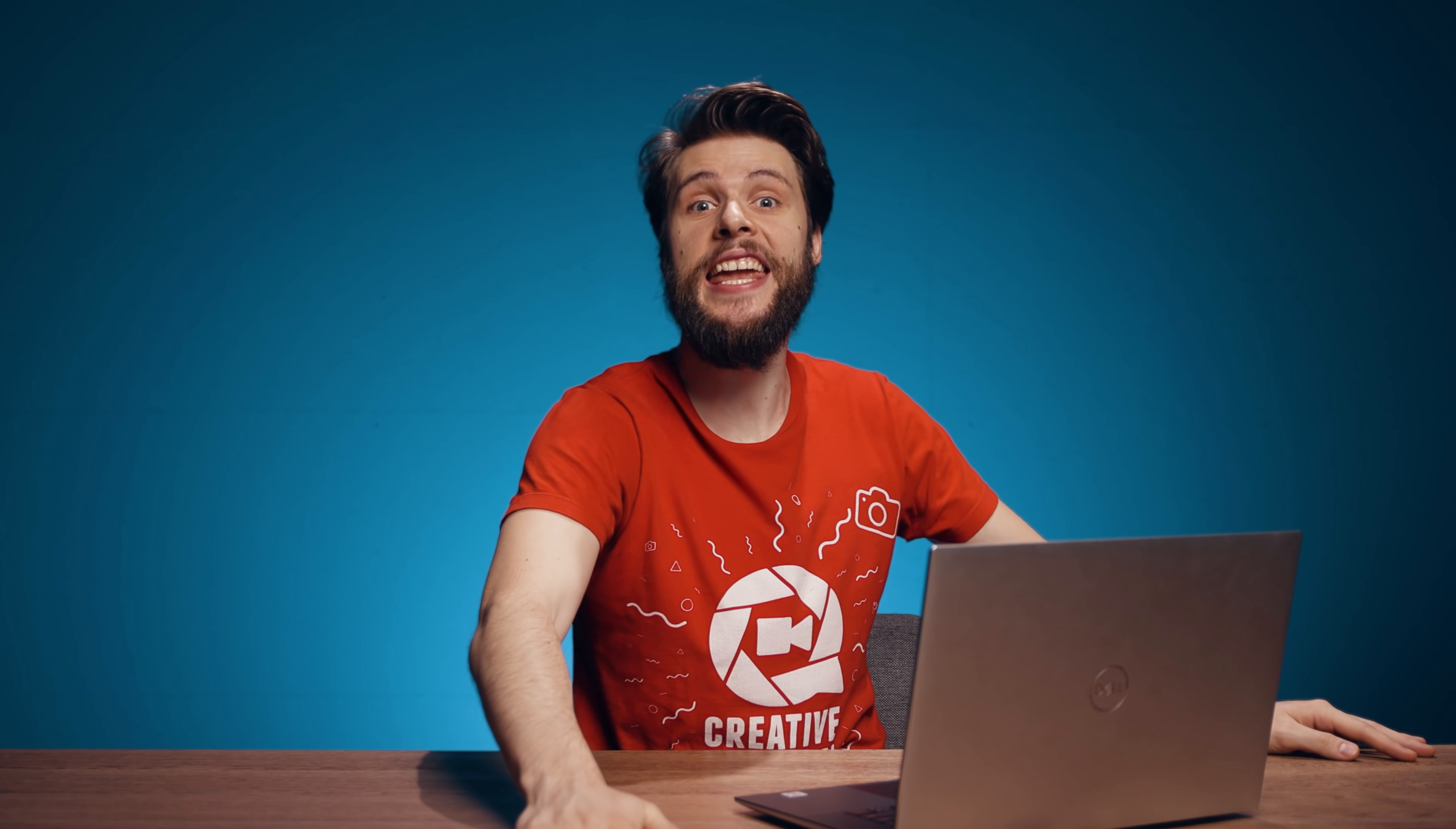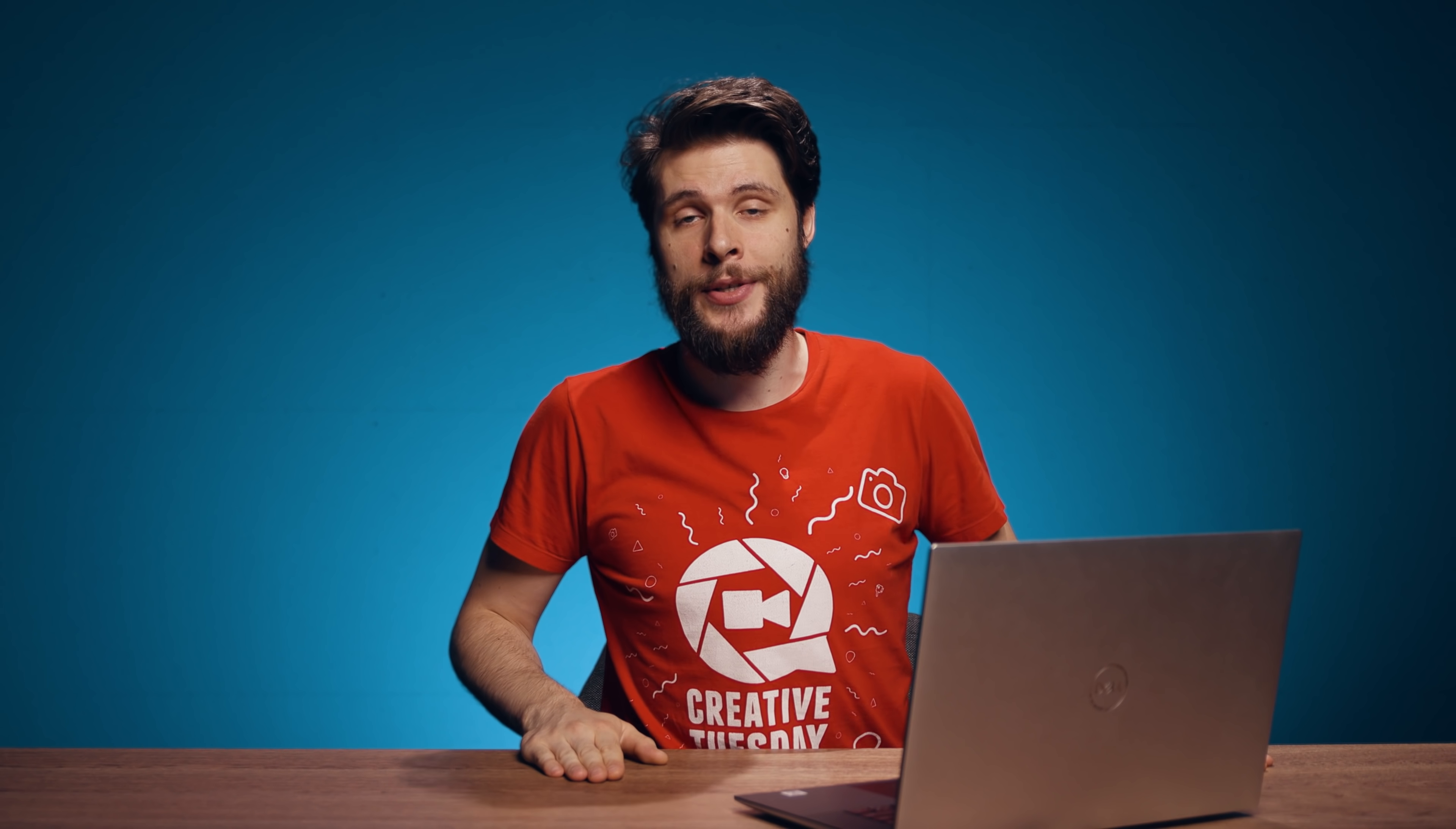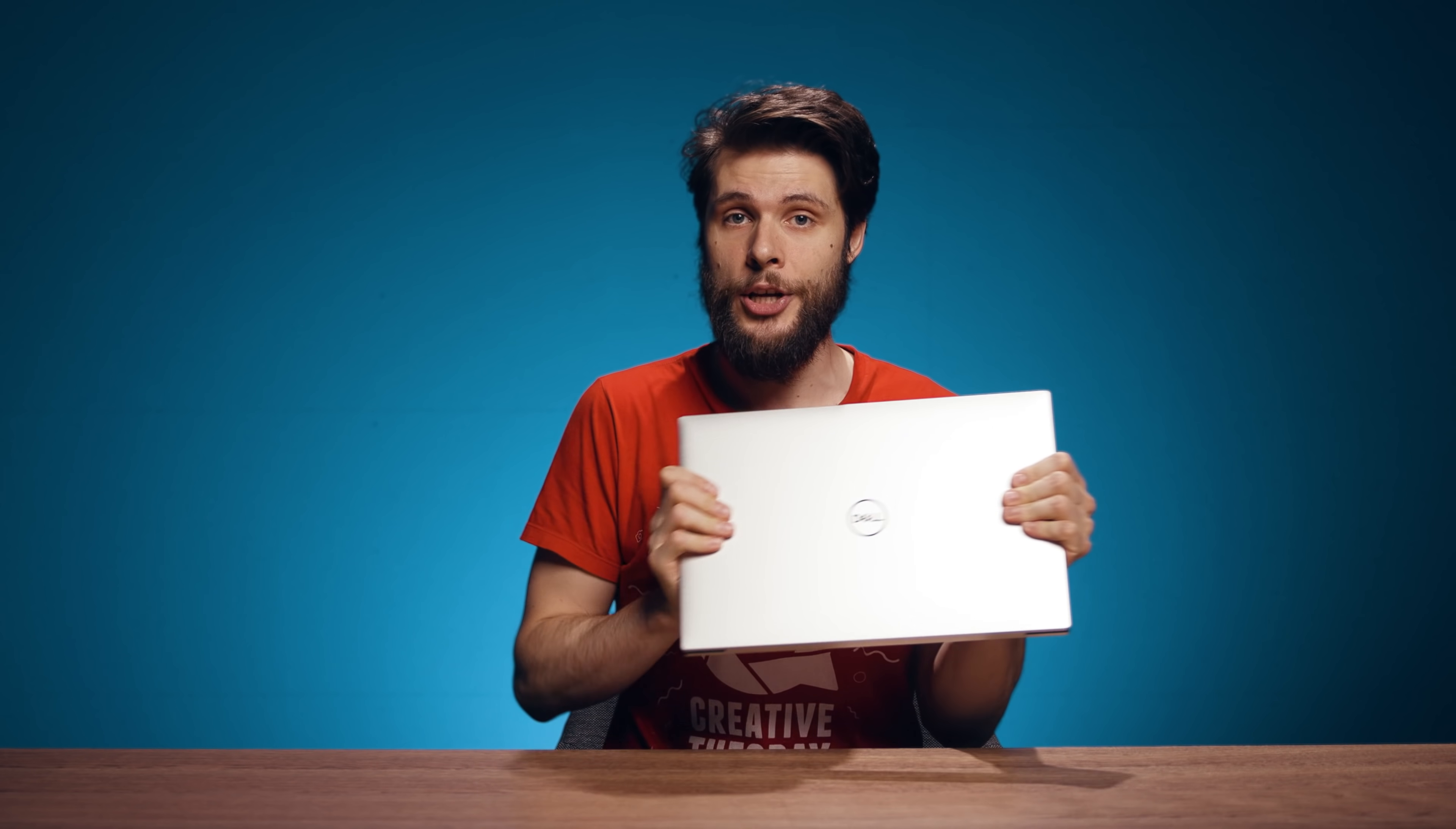And those were my five insanely creative transitions. I hope that you've learned something new today and enjoyed this tutorial. A big thanks to Dell and Nvidia for sponsoring today's episode. If you would like to learn more about the brand new Dell XPS 17, then you can find a link to it in the description down below. But more important, thank you for watching and as always stay creative.